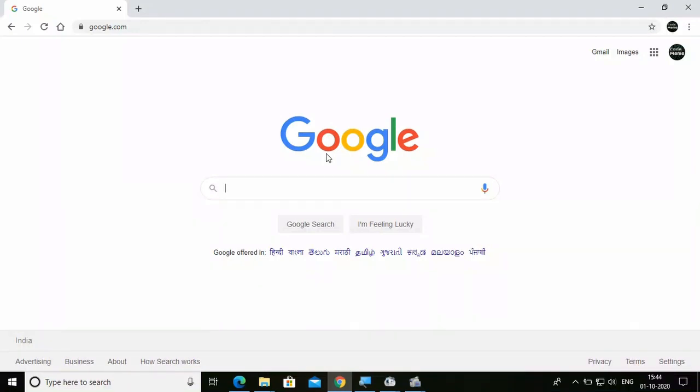Hello everyone, welcome to my channel. In this video, I'm going to show you how to set up and manage Google Classroom — how teachers can start Google Classroom and from a student point of view, how students can see their classroom on screen. So be with me till the end. You're watching Code Mania. Let's get started.